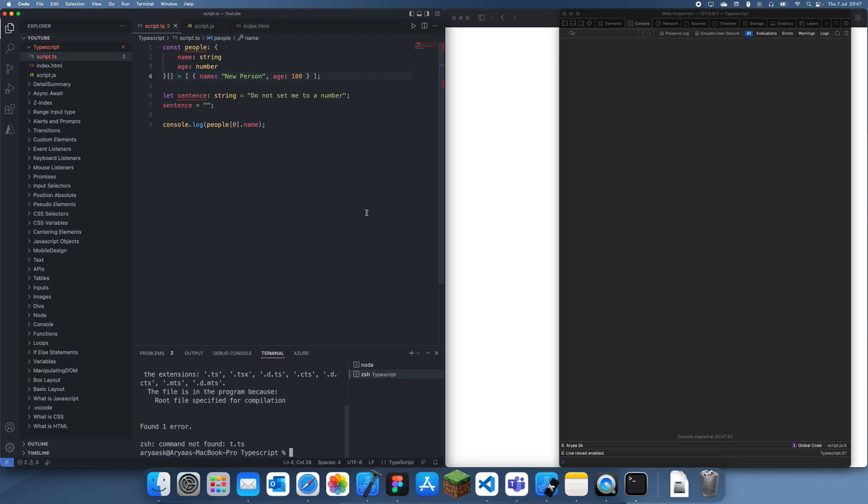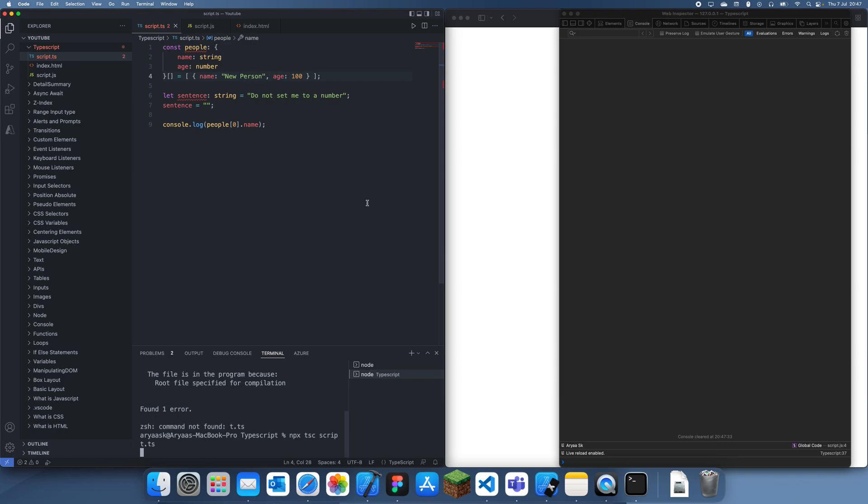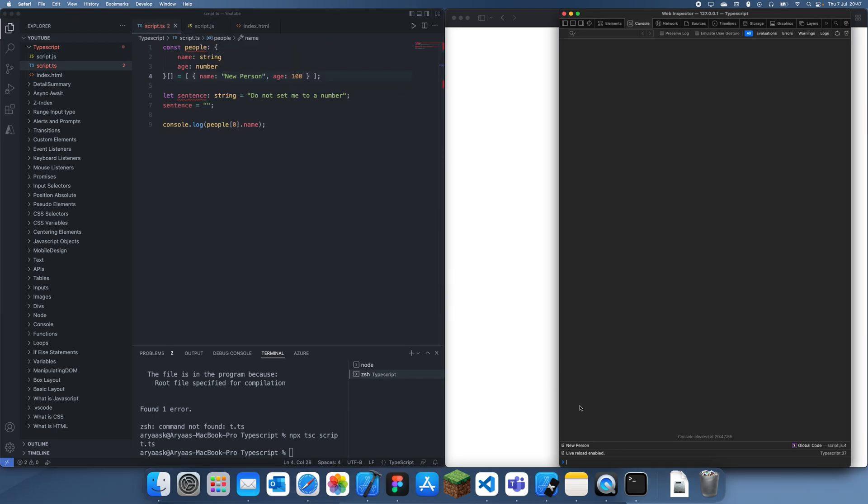Oh, I think I might have typed it wrong, so let's just type it out manually—script.js. Let's just wait, and now you can see that this has been updated and now this gets updated.